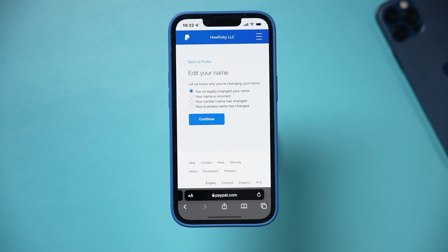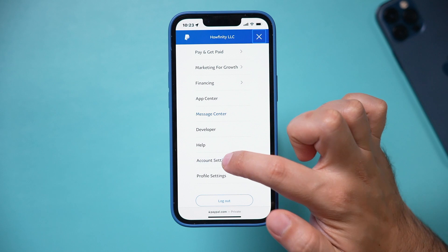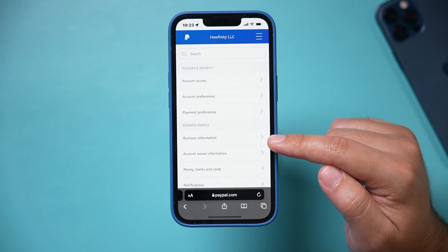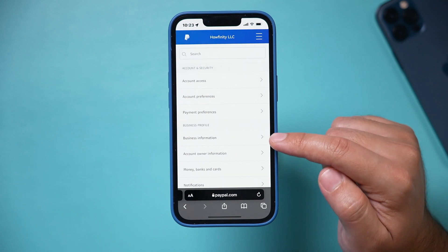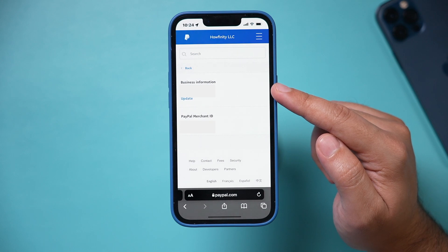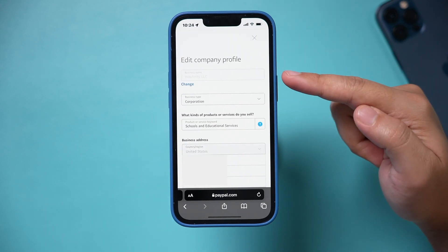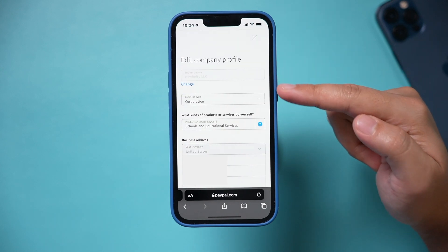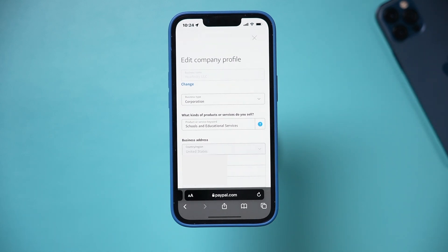You could also use it on the computer if that's easier — just do the same exact steps. You can also click account settings from that same menu, and this lets you change business information here. The account owner information takes us to the same place we were just at, but the business information lets you update your business details. You could press edit and then change the business name, business type, and all kinds of different settings for your company profile.